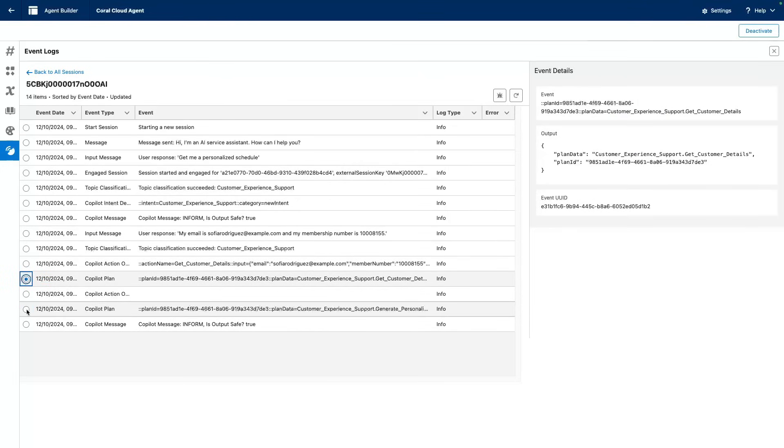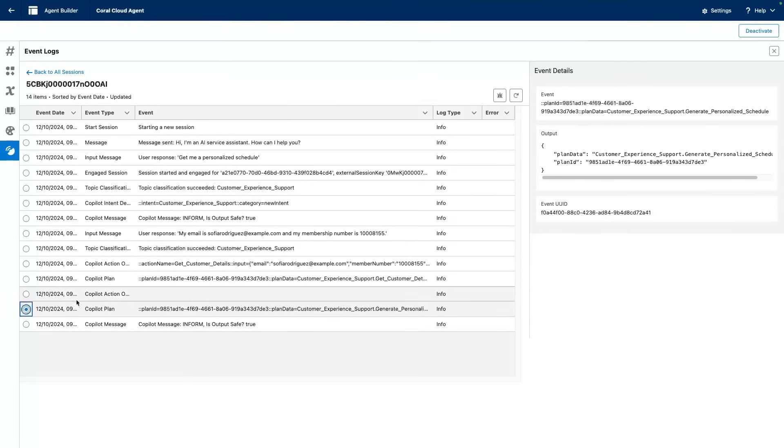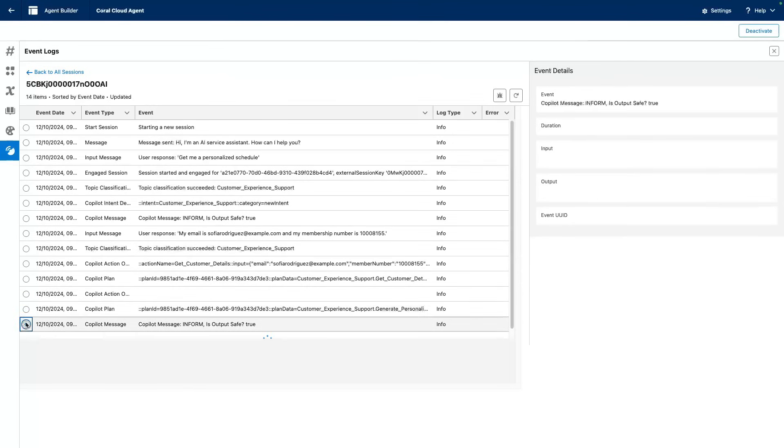And it ran a second action there to get the personalized schedule for our user. And it ended up with a list of suggestions based on our interest, yoga class, etc.